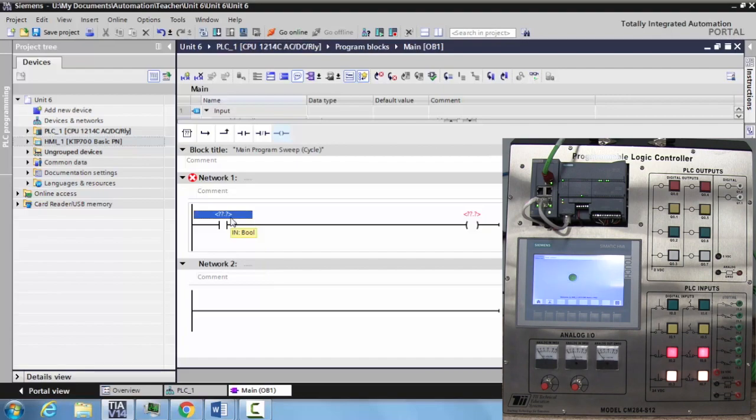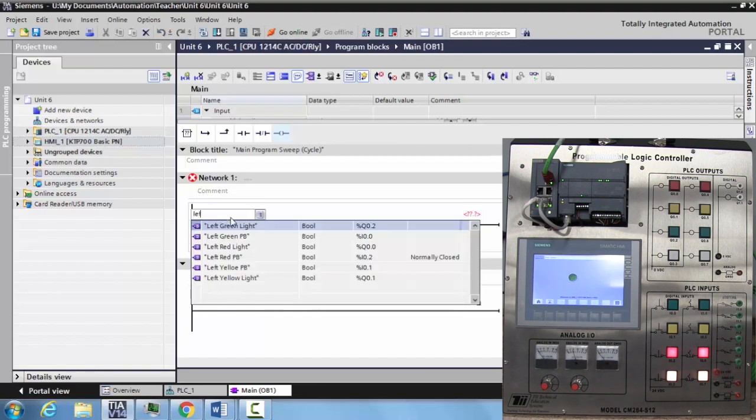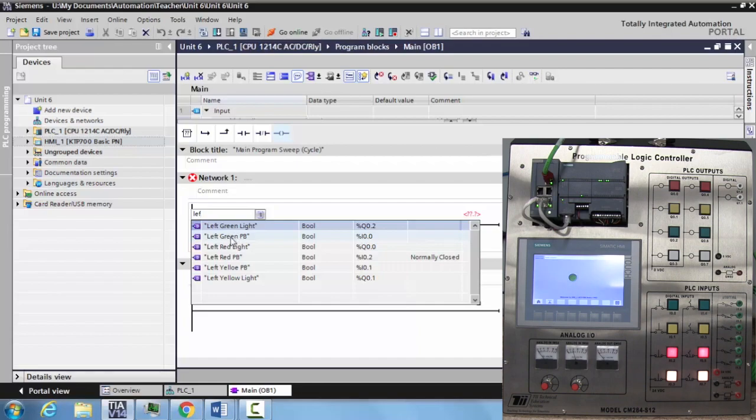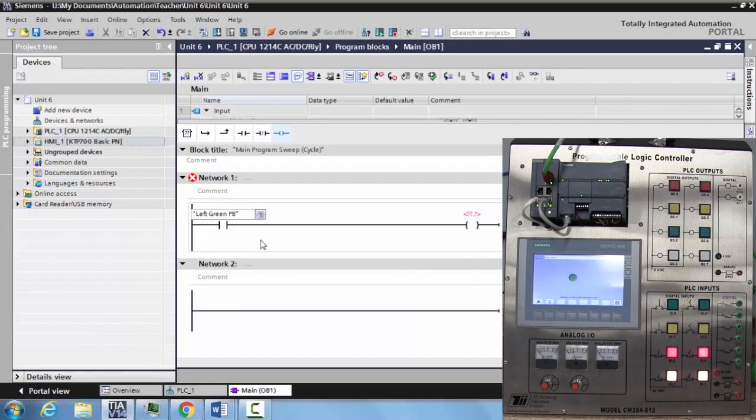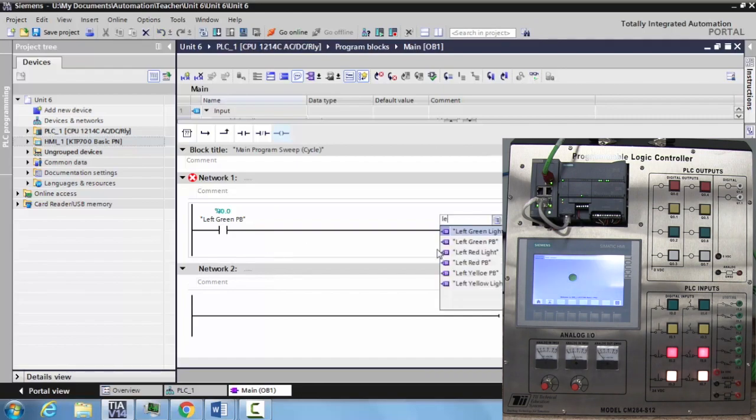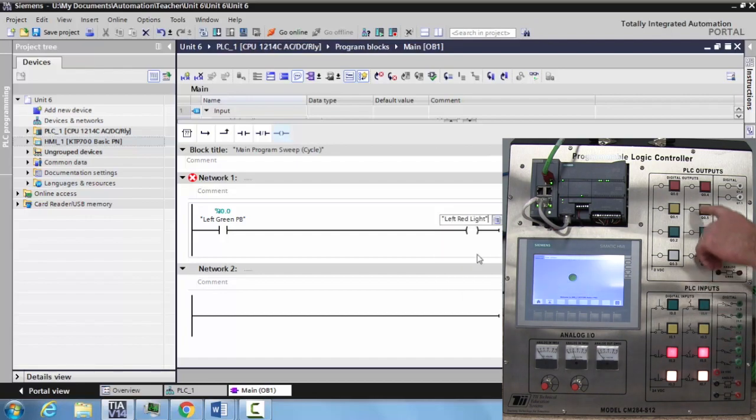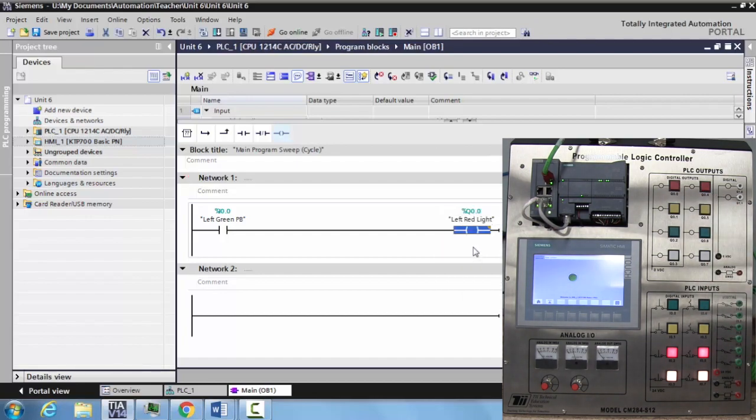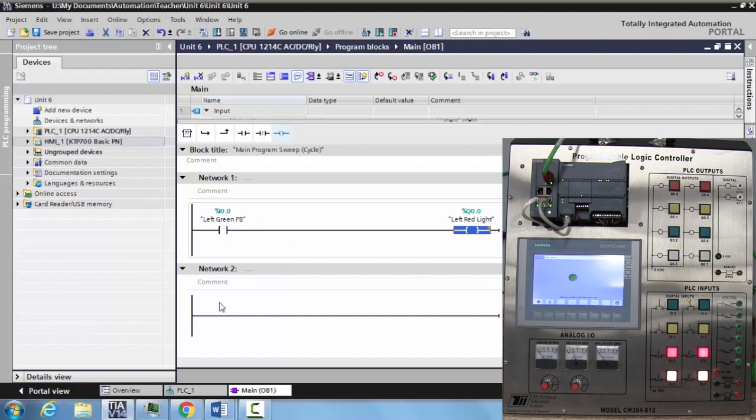All I have to do is come over here and start typing left, and you can see the tags pop up. Now if your tags are similar, you've got to pay extra special attention to make sure you don't click on the wrong one. So we're going to do the left green push button, select this, hit enter. And then for our output, we'll just put left red light right here. As you can see, they are already tagged to the inputs and outputs that we associated with them when we were in the PLC page.